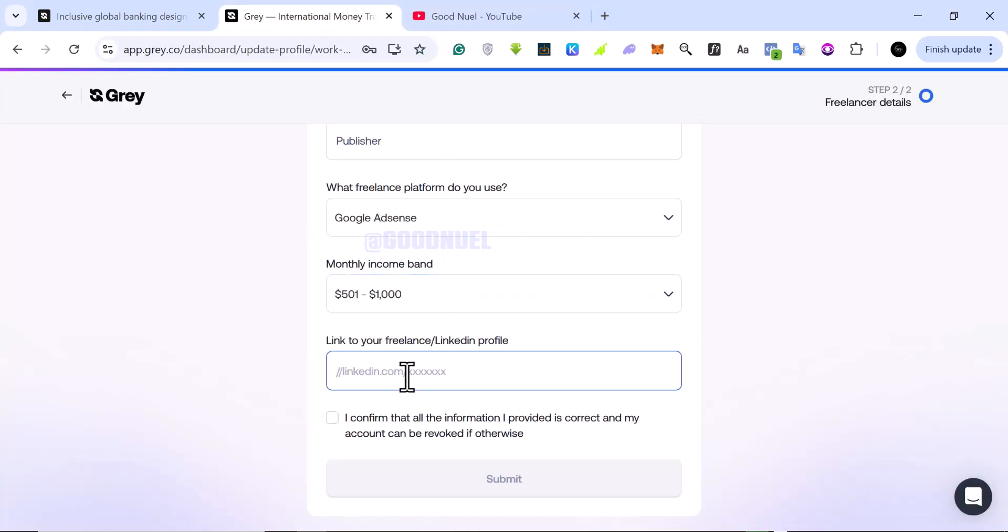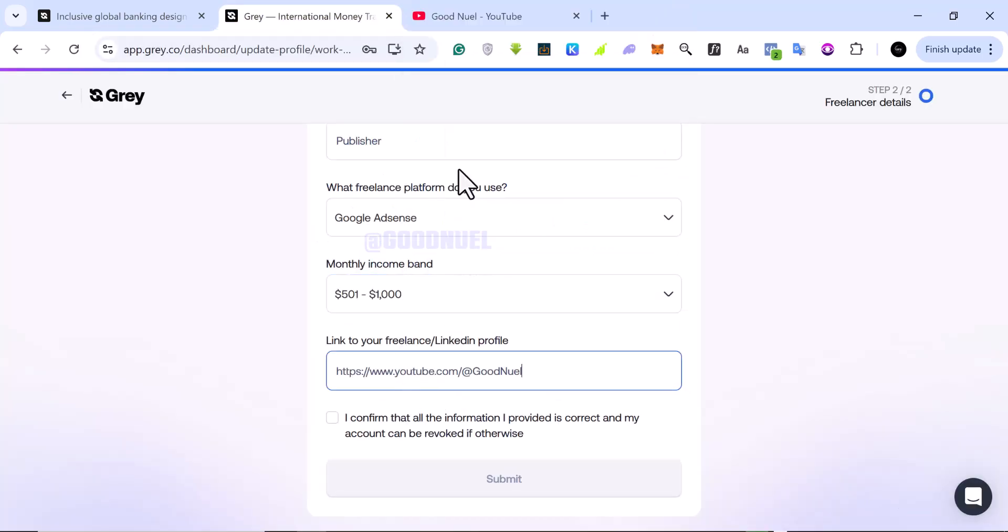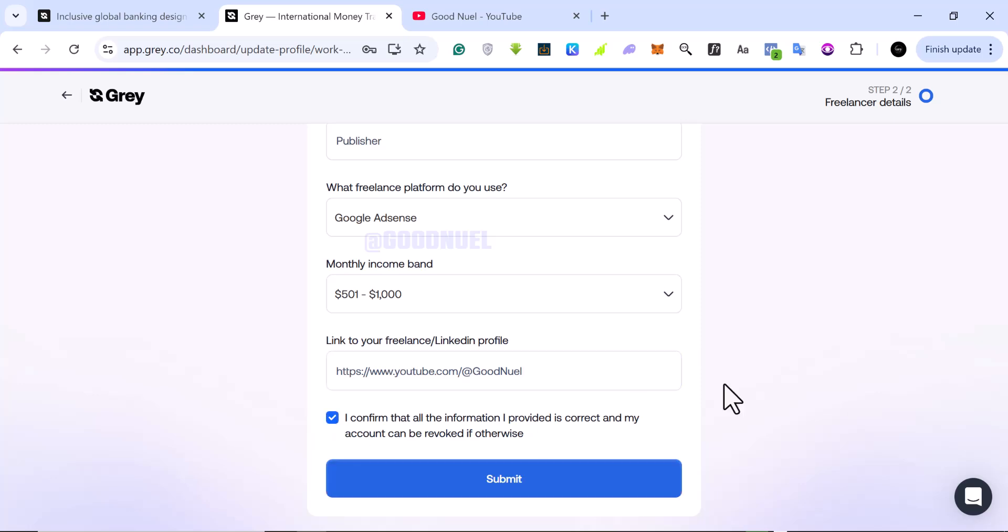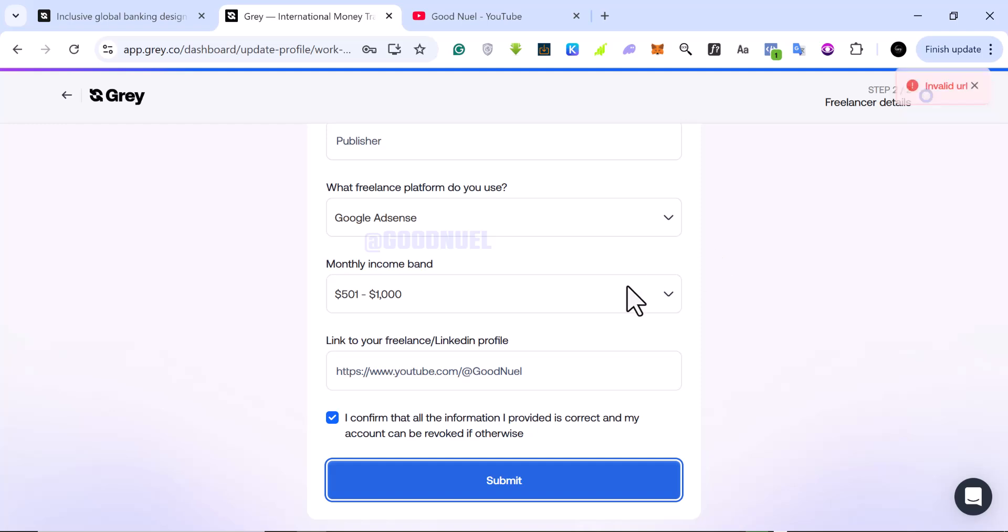Now I've copied my YouTube link and I can put it right here. This is one of my YouTube channels. I have a couple of them, in case the link is different from what you are watching this video on. Once you've done that, you can just click on submit. It's an invalid URL. I don't know why.